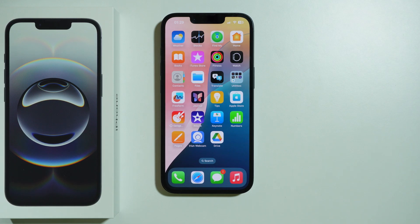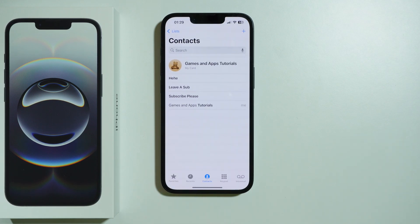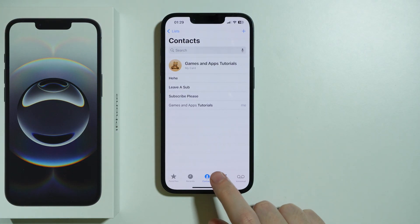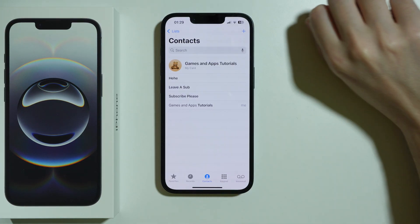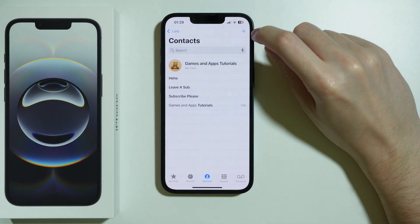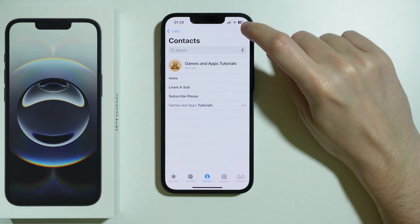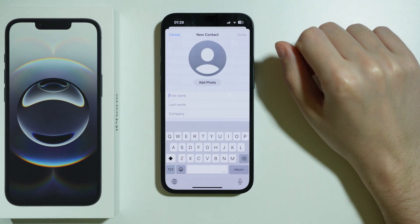If you want to add a new contact on iPhone 16e, first open the Phone app, then go to Contacts at the bottom and press the plus button in the top right corner.